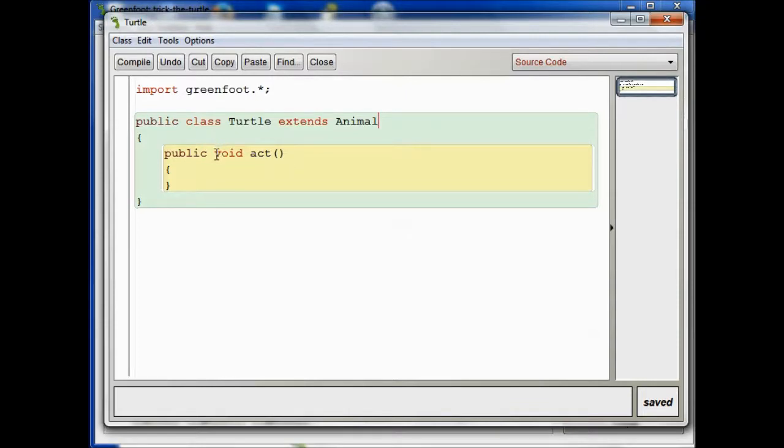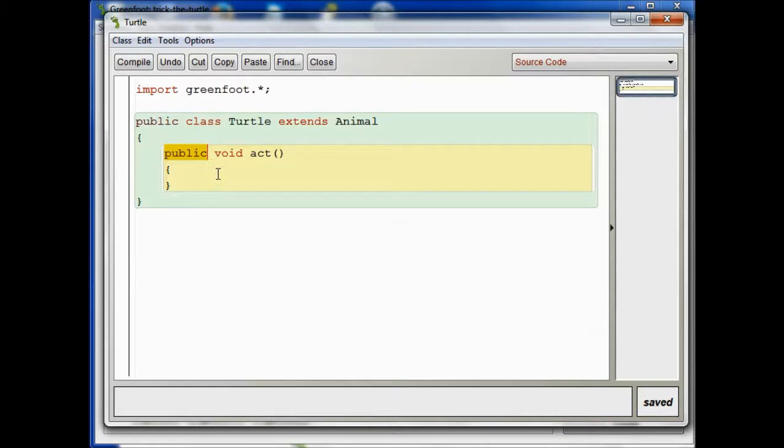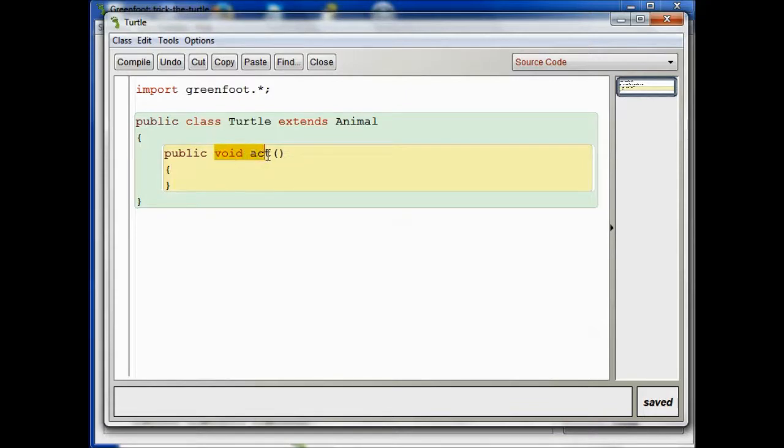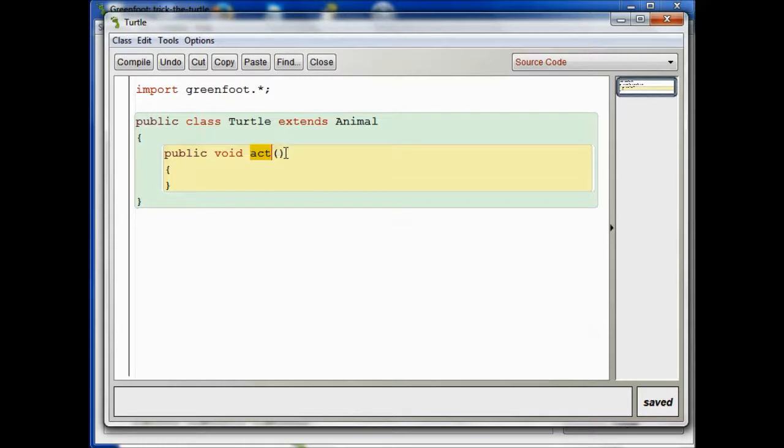This public is not something we need to worry about right now. That tells us the level of access for this method. But let's focus for a minute on this bit right here, the void act. So, void is our return type, act is the name of the method, and the parameter list is empty.